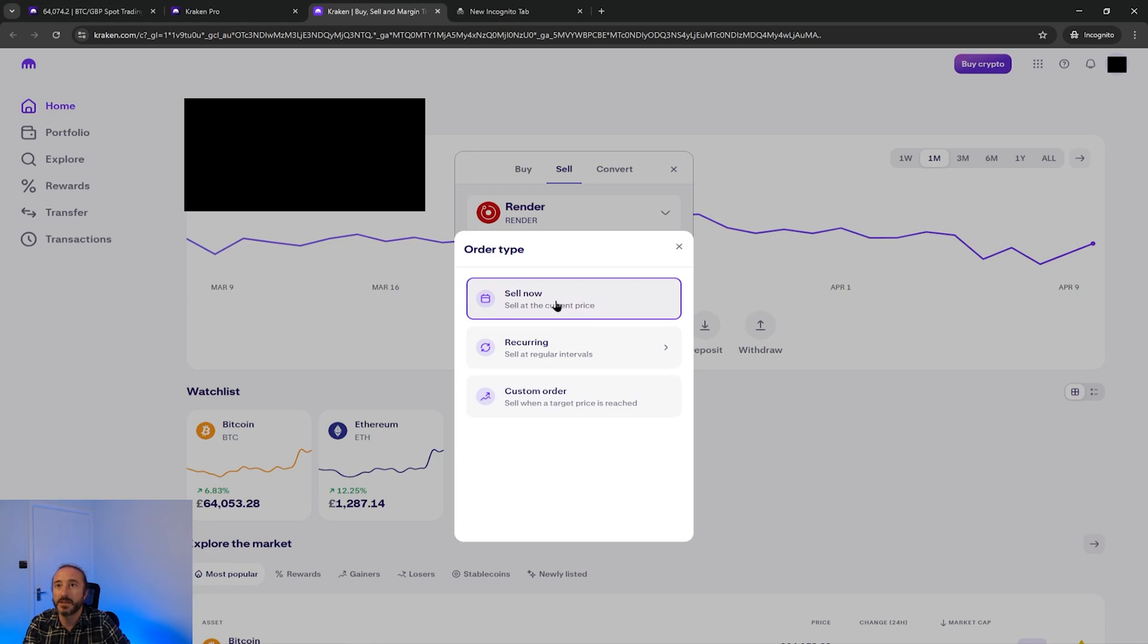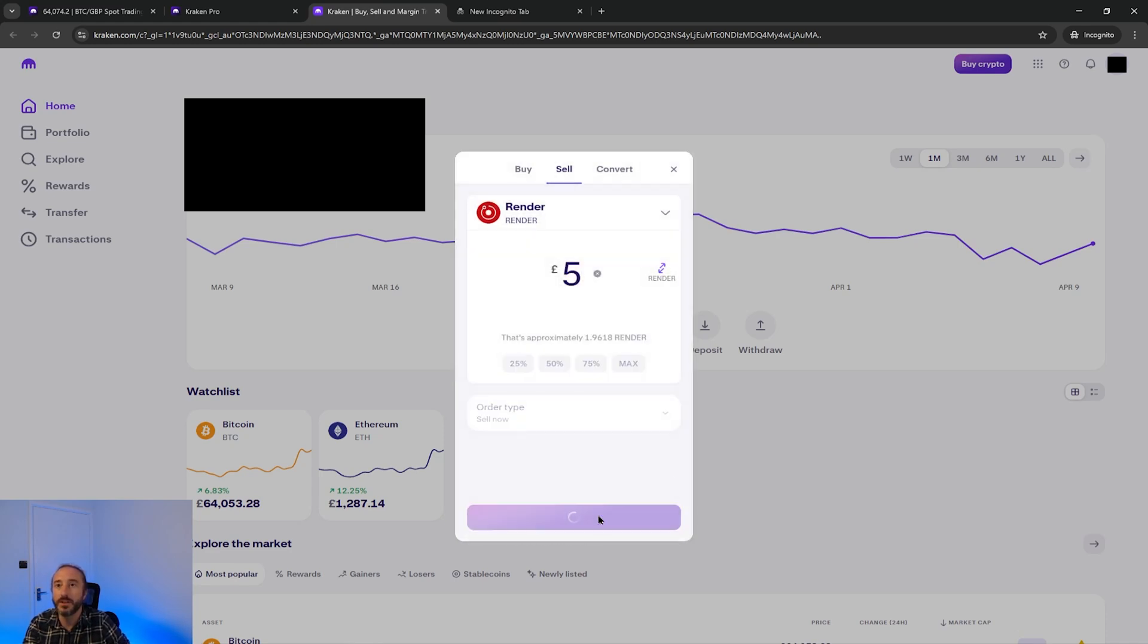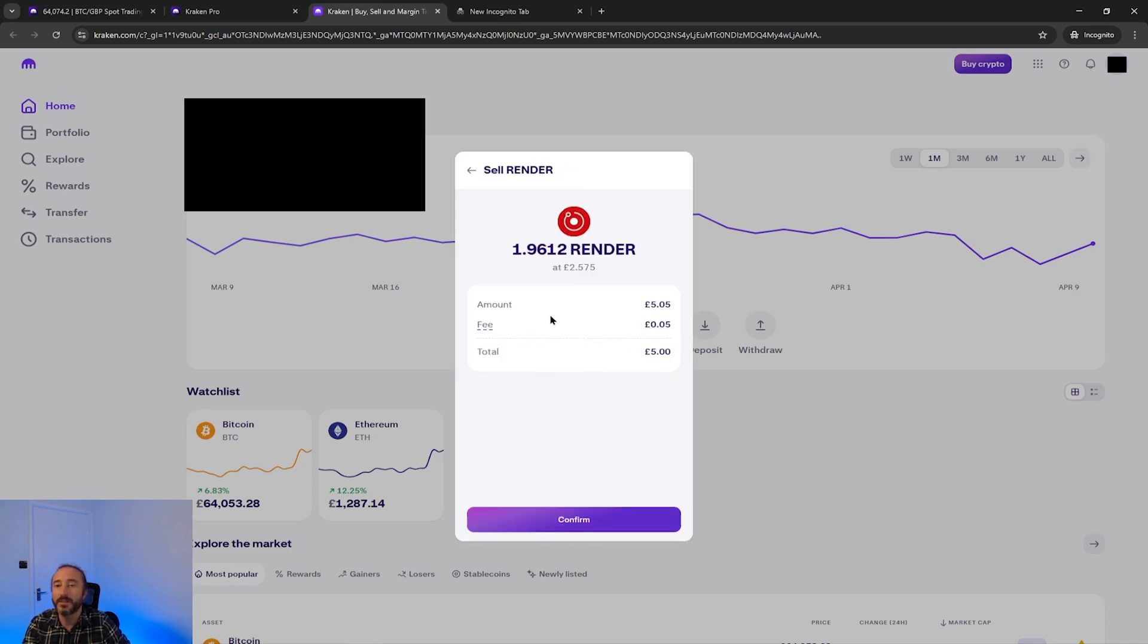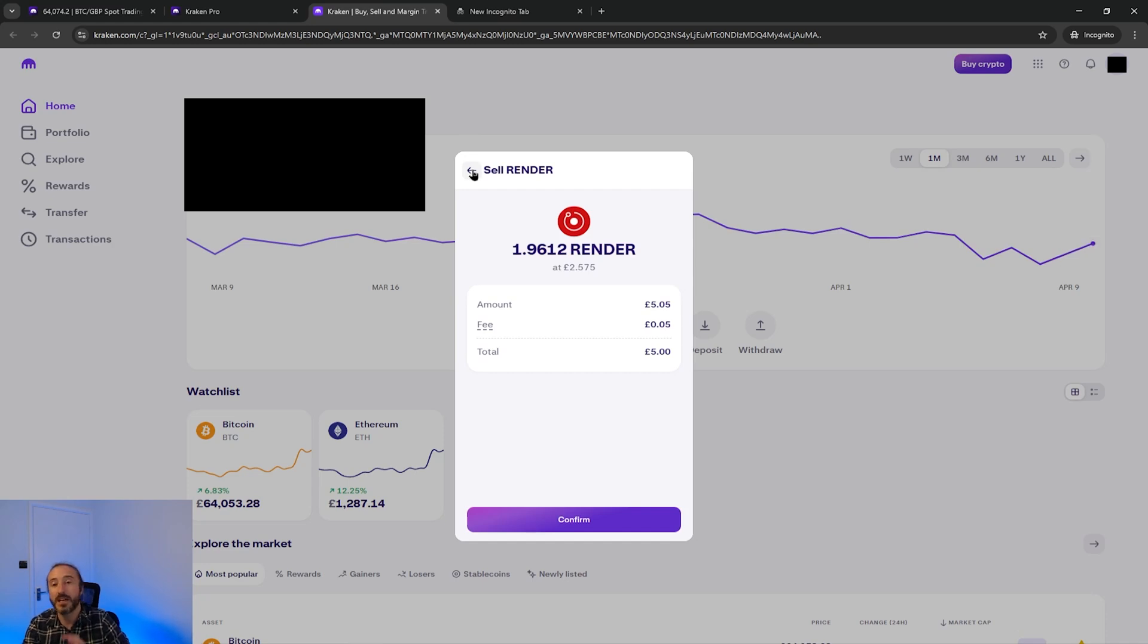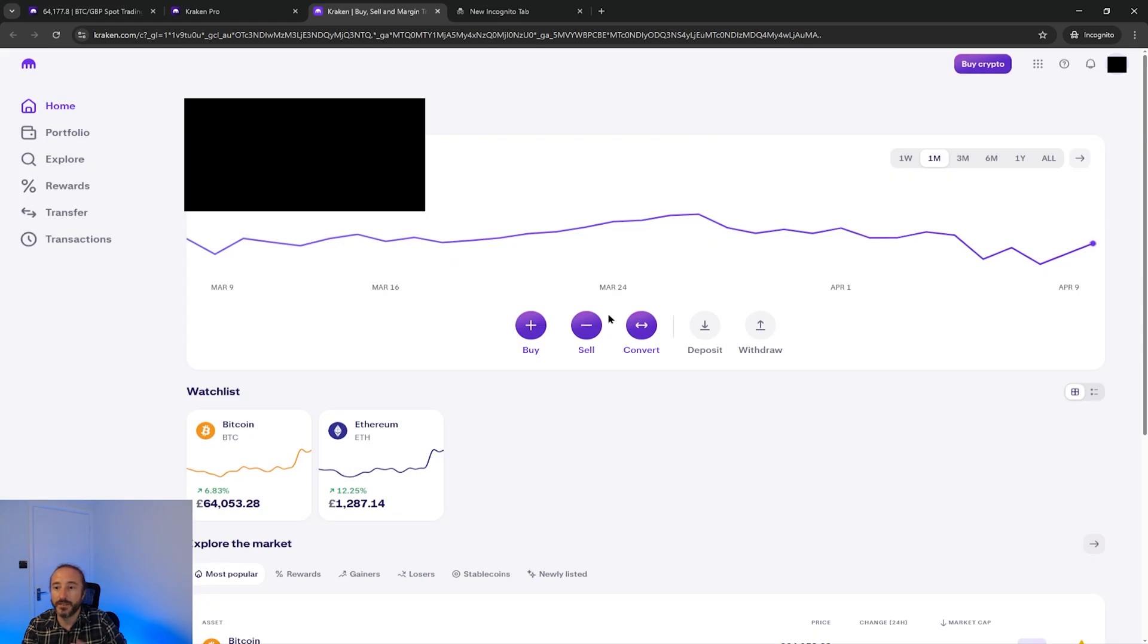To keep it simple for this demo I'm just going to choose sell now, then you can click review and you will have the chance to review your transaction and when you're happy you can confirm this. I'm not going to do this as I actually don't want to sell my render but at this point I would end up with pounds sterling on my account.